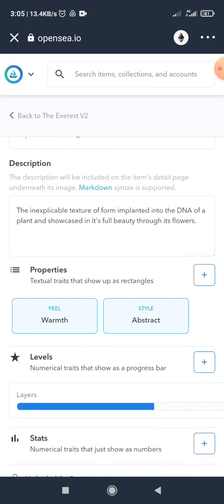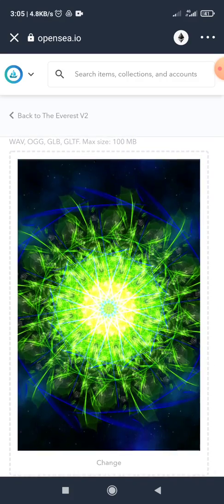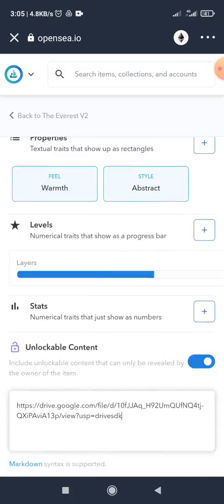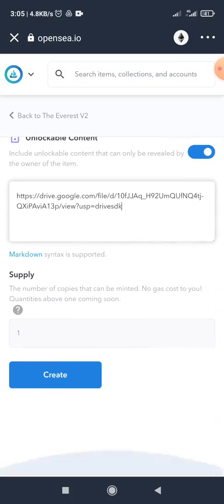And then I go through it again to ensure that all the information that I put in are correct, and then I click on create.